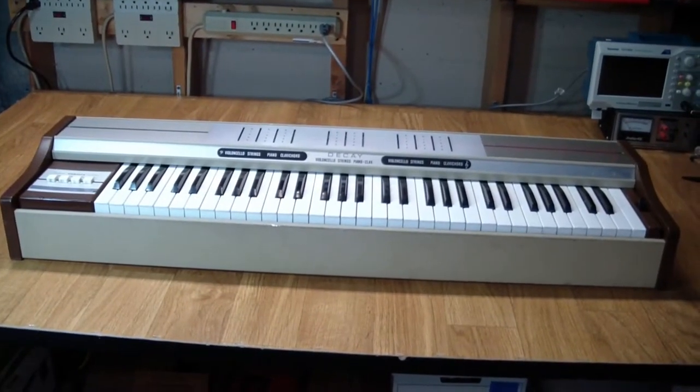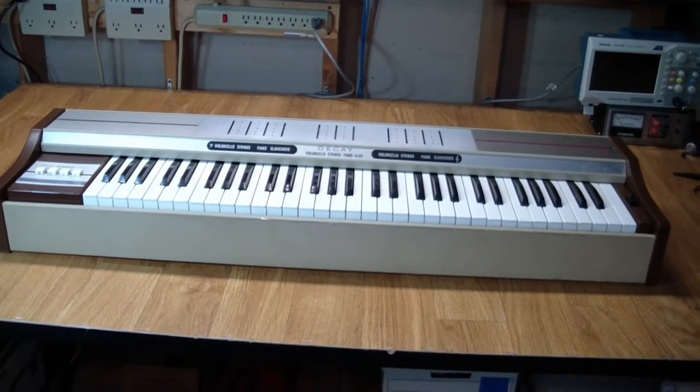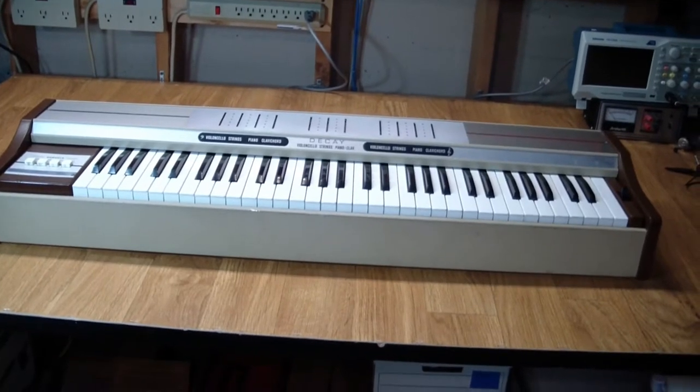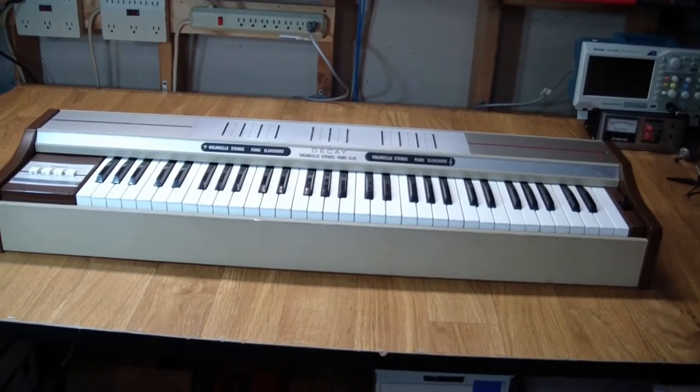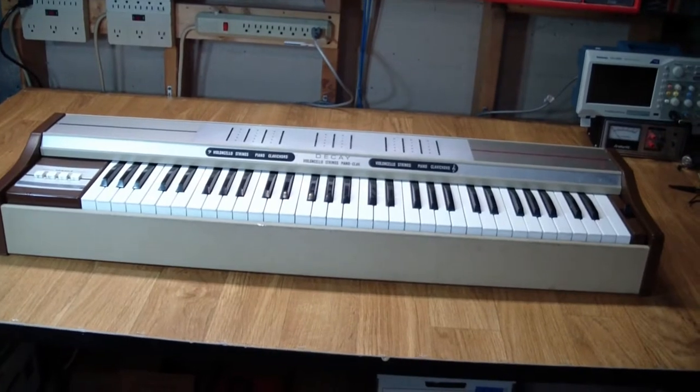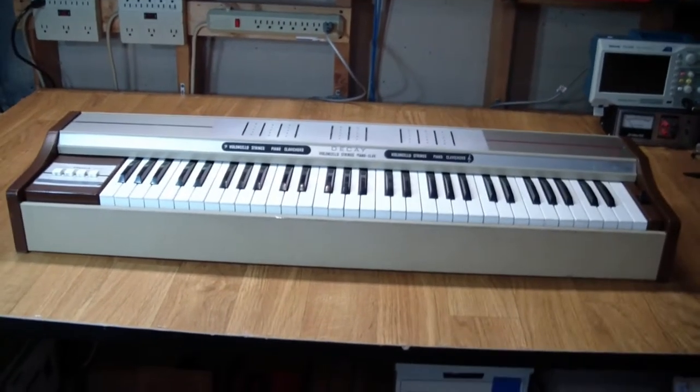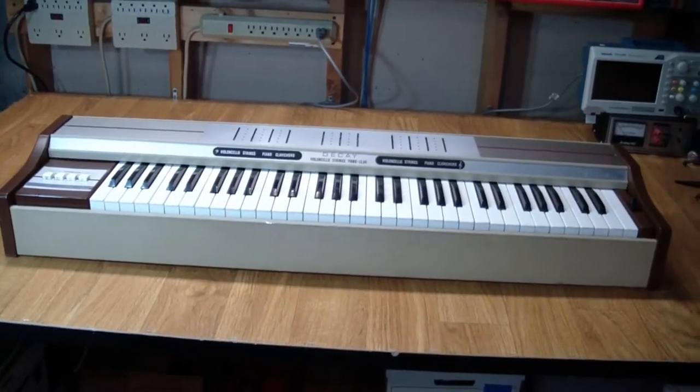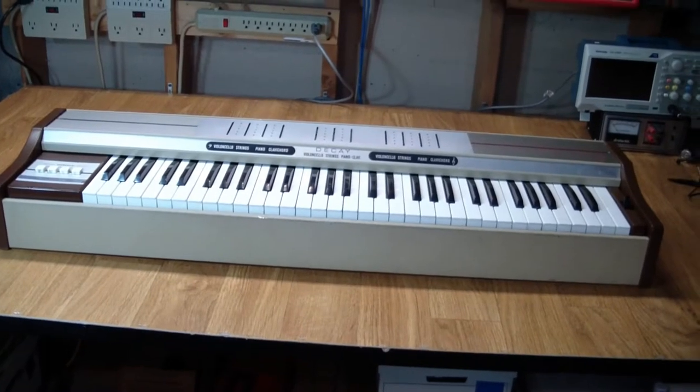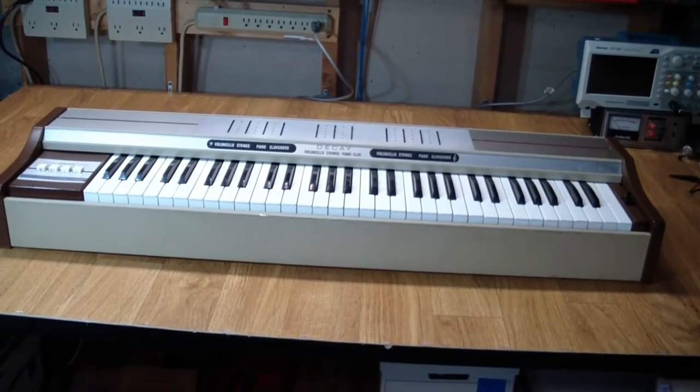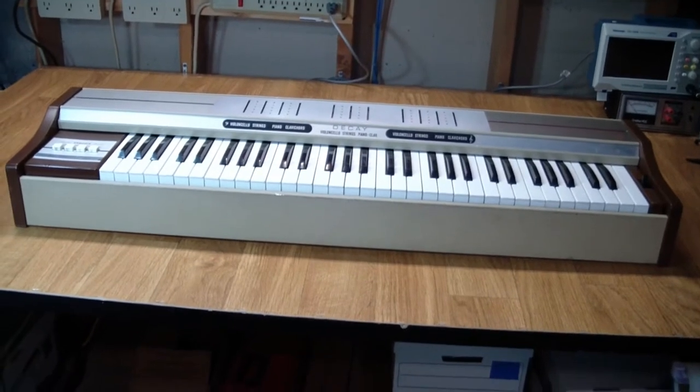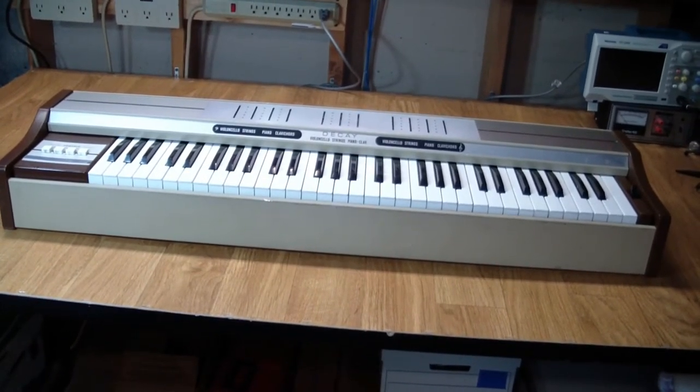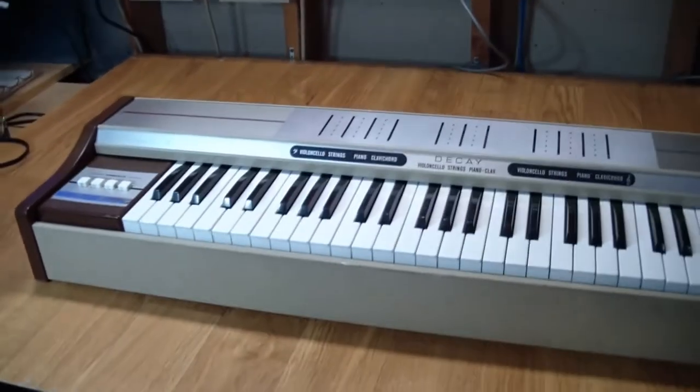Greetings and welcome to the Artifact Electronics channel. In this episode we'll be looking at an Elka Rhapsody 610 string synthesizer. I picked this one up in non-working condition. It was described as not doing anything at all. So let's have a look at this guy.